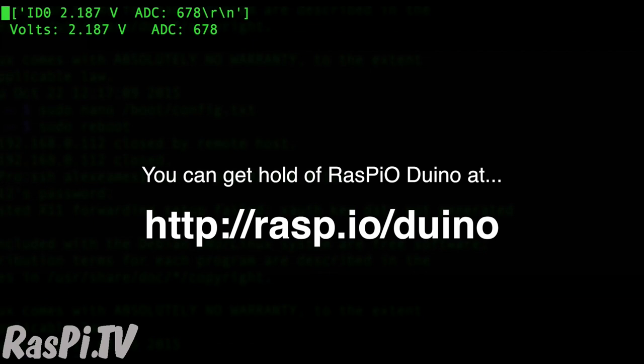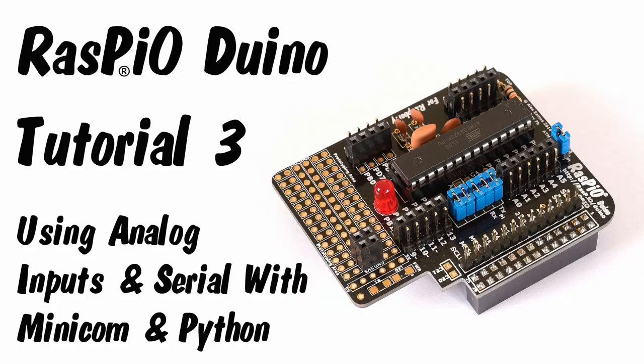And to quit out of that, you just control C. You might have to do it a couple of times. This was Alex Eames for Raspio.tv. Thank you for watching.